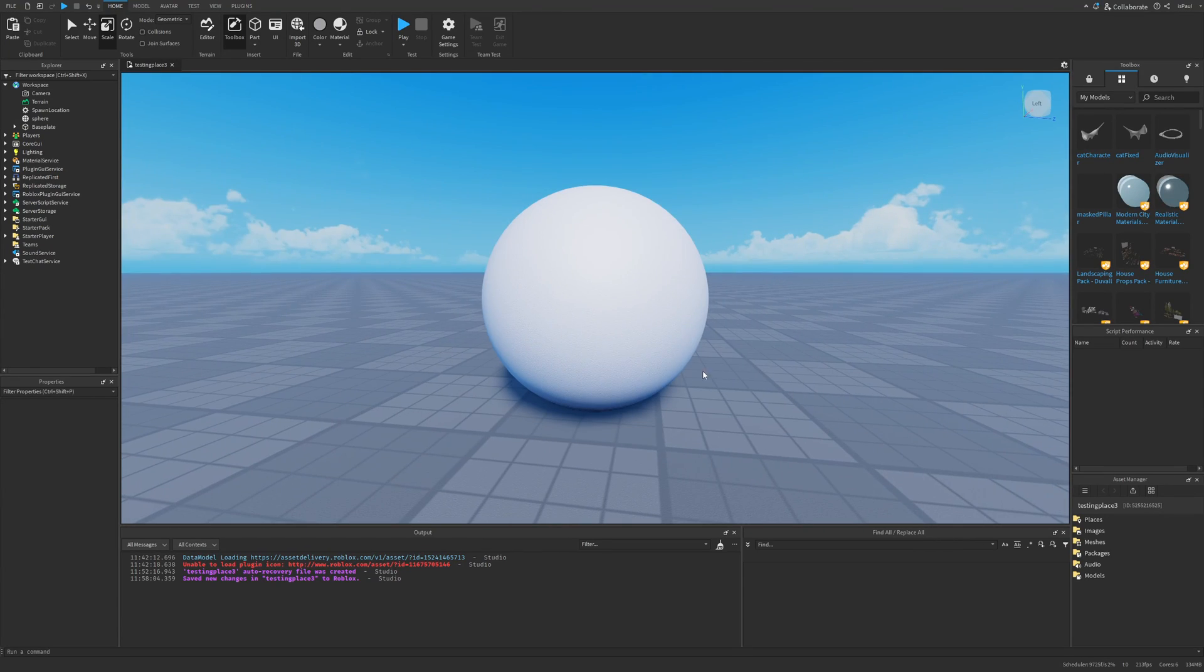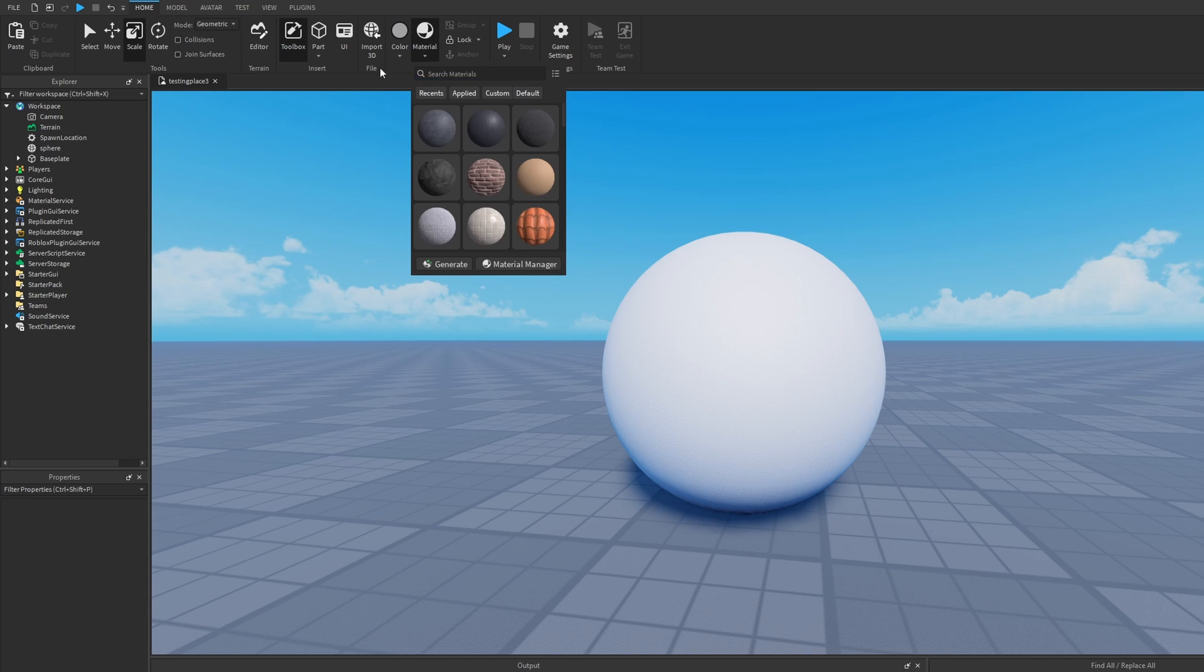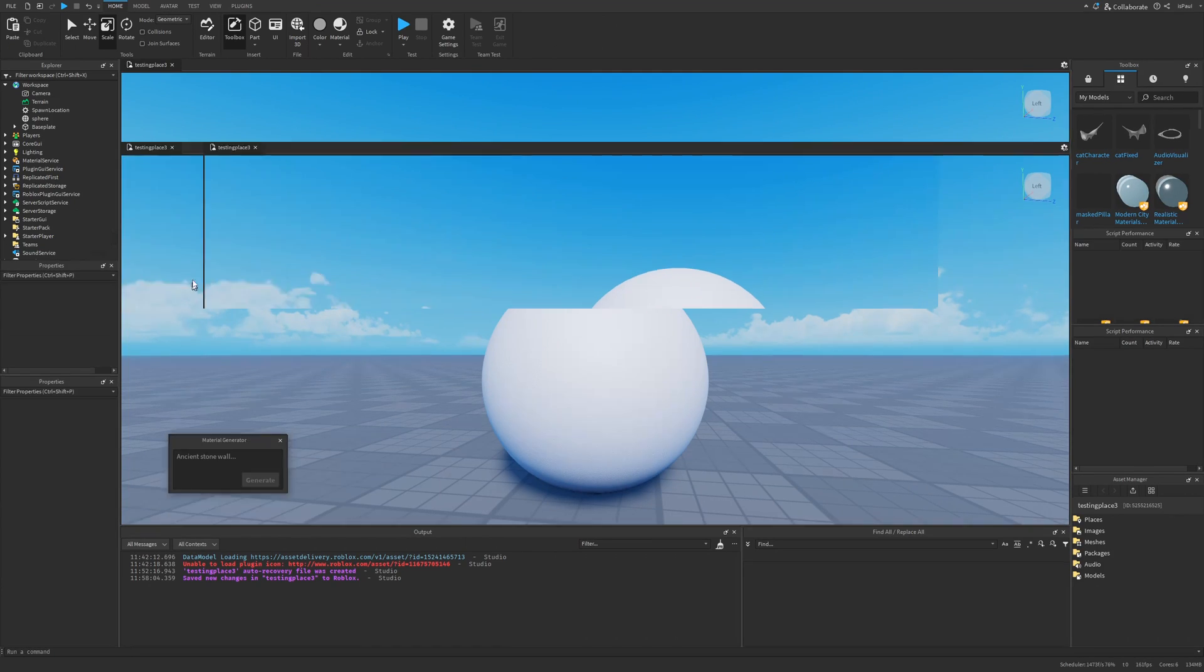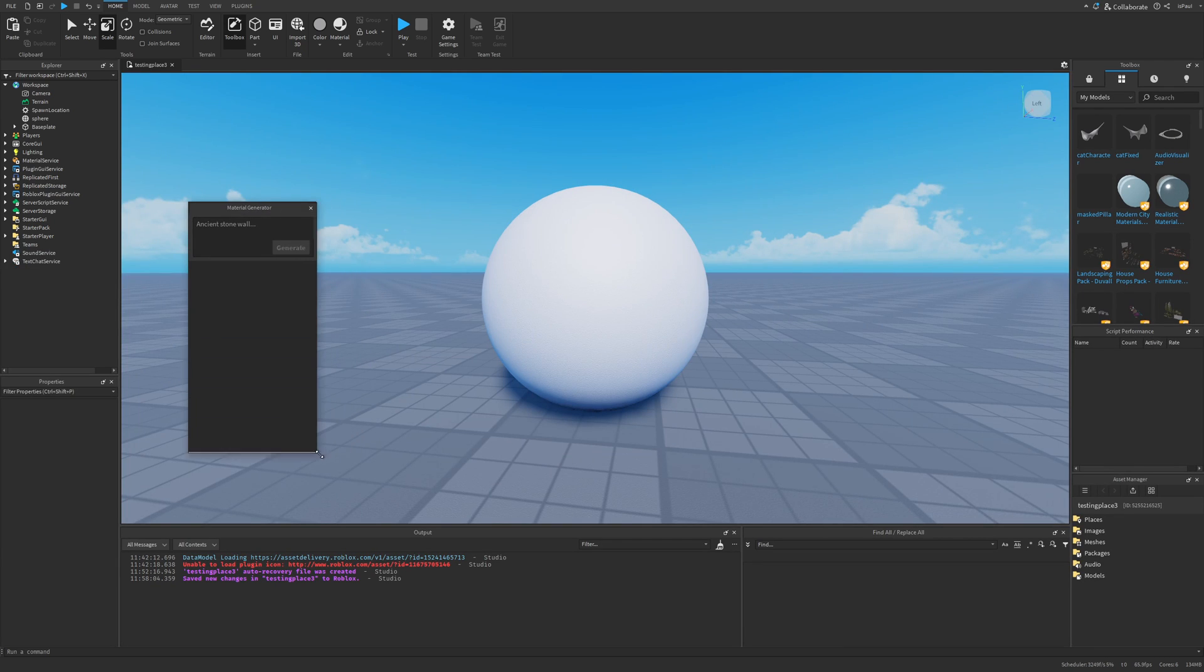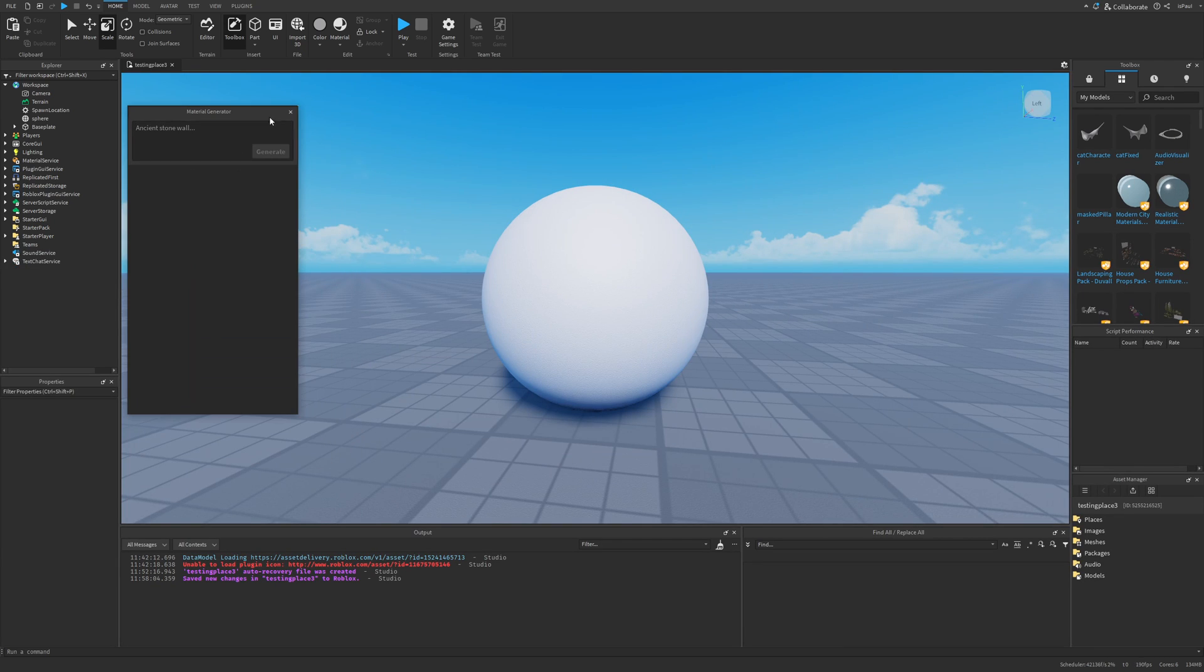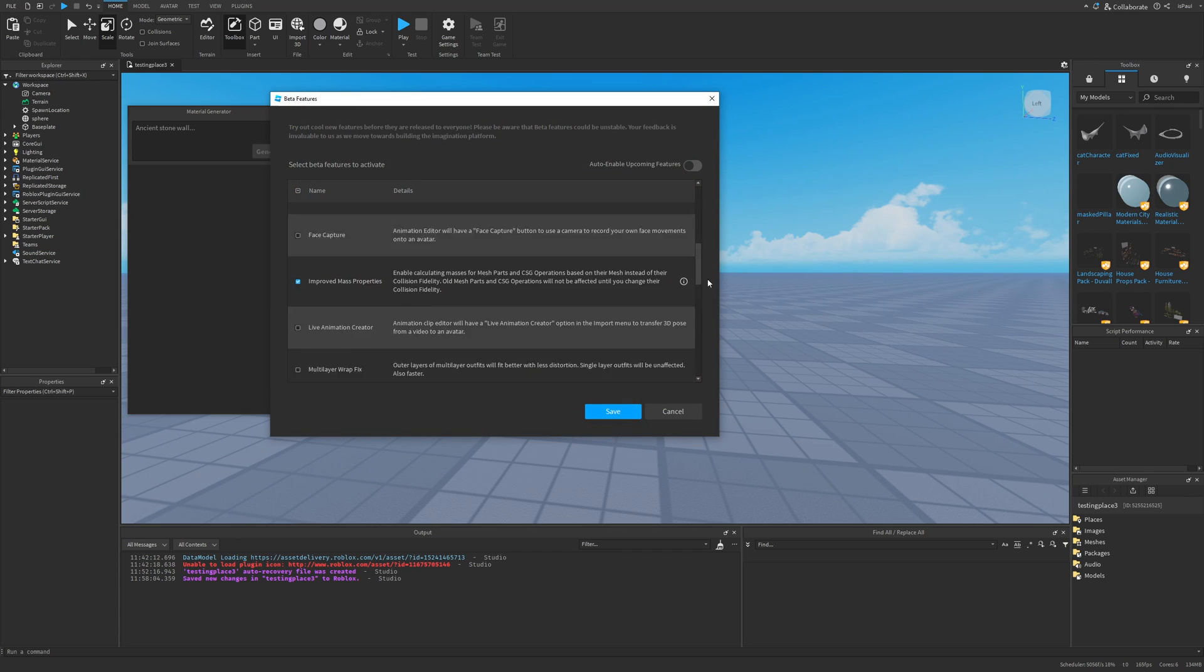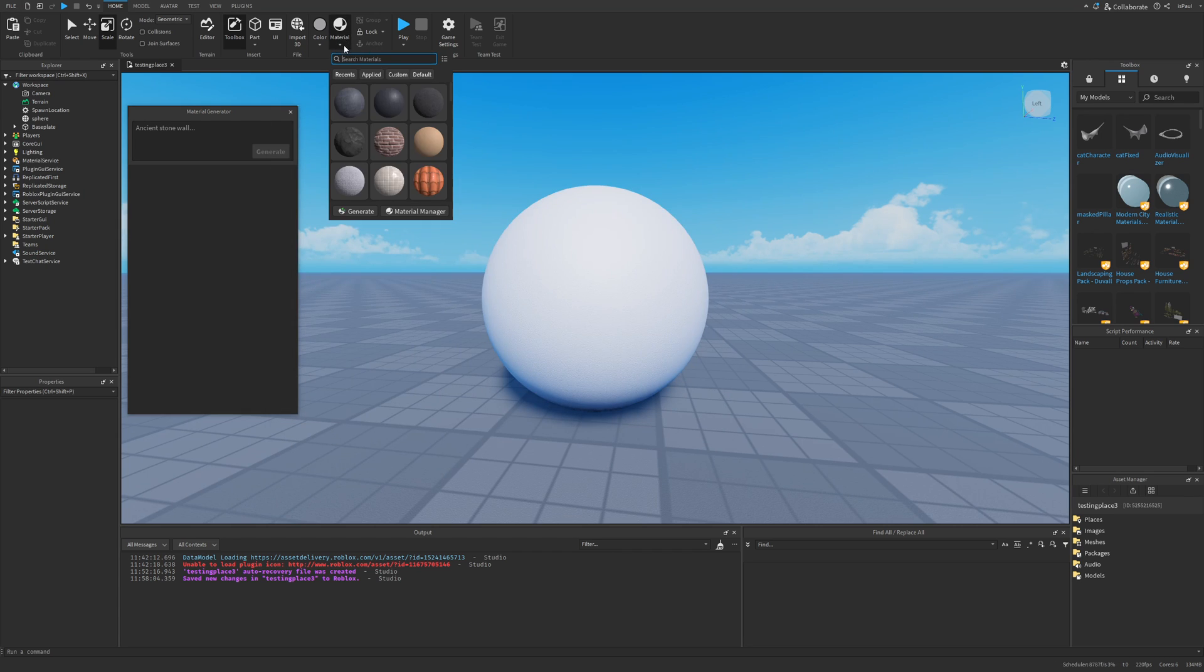So I just have this sphere right here, and if I just go to the material, the generate button is going to be right here. So I'm just going to open it, and then it's going to pop, for some reason in the corner of studio, but I'm just going to move it right here. Previously you would have to go into the beta features, then enable the feature from here, then restart studio, and then it would pop again under the material tab.